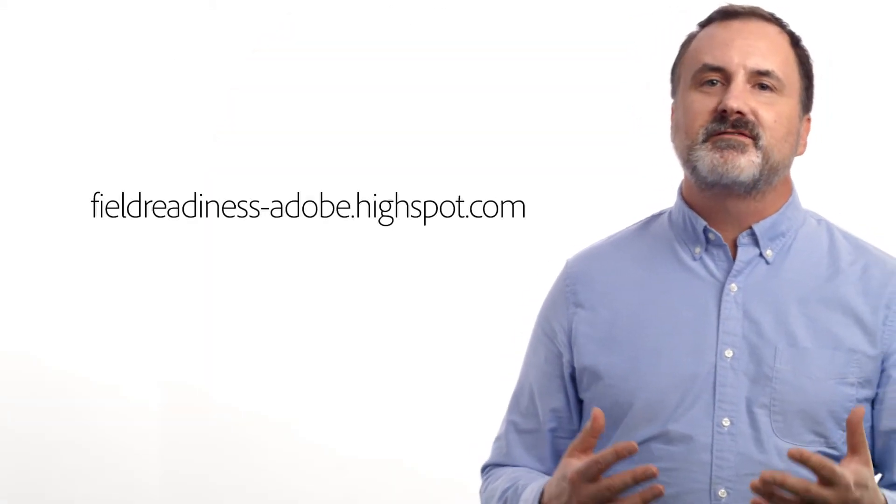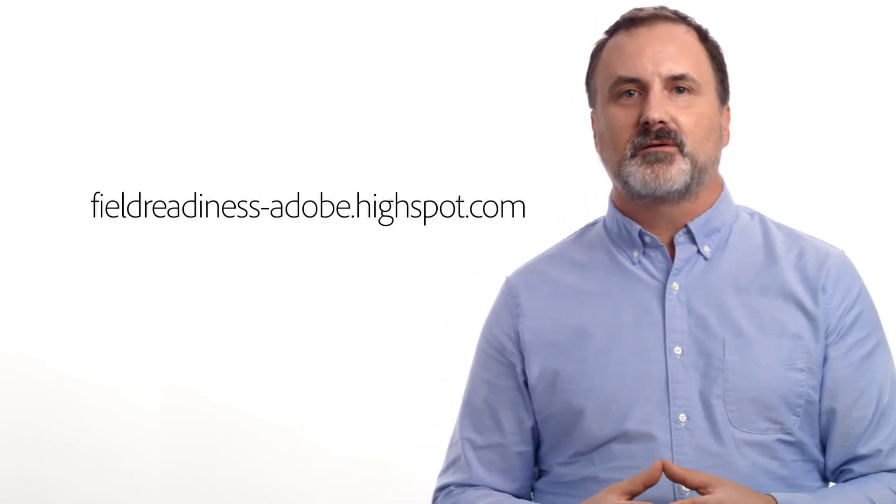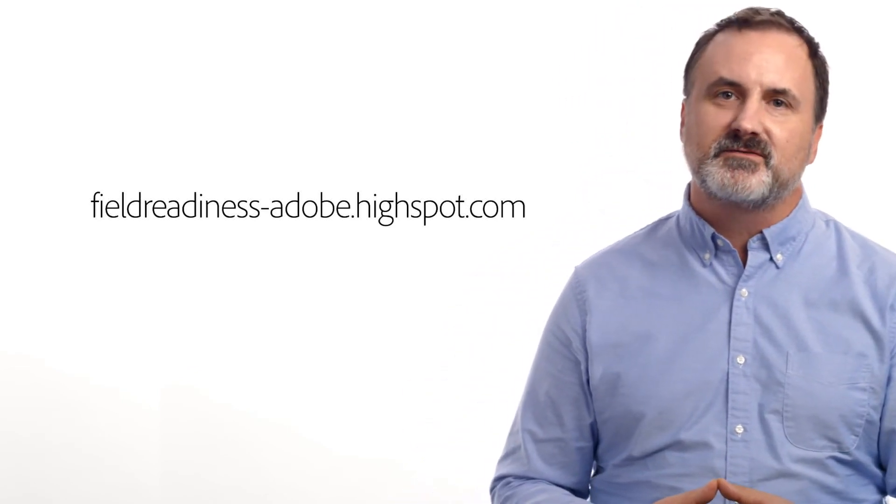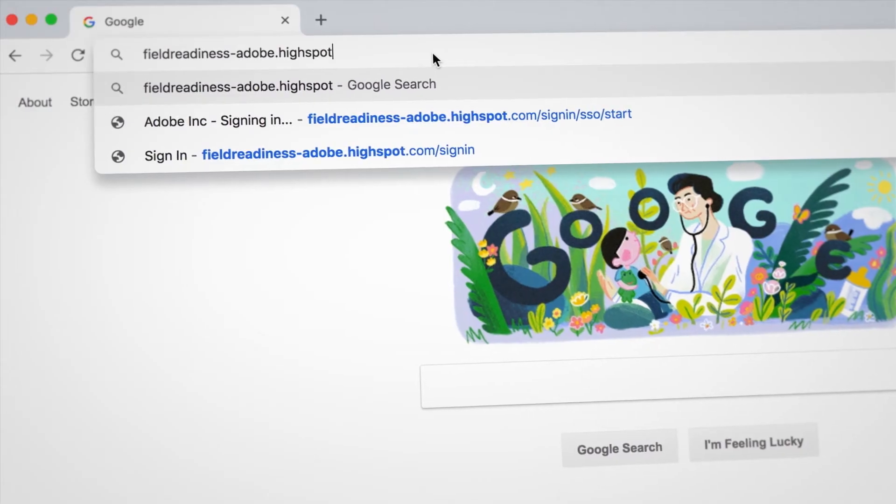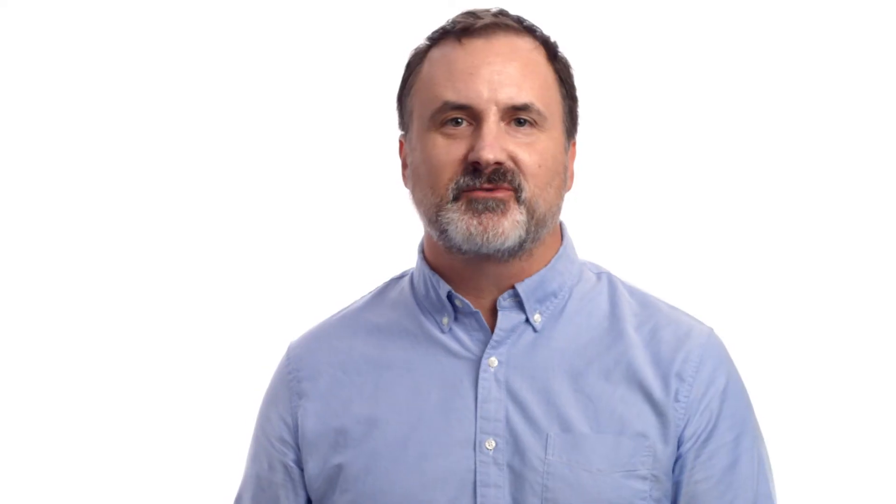We've got job aids to help you get started. Field Readiness has been developed based on field input to save you time and to help you be more successful in FY19. Jump in. We think you'll find it a huge help in your customer engagements.